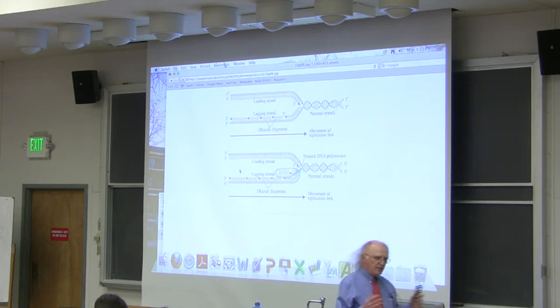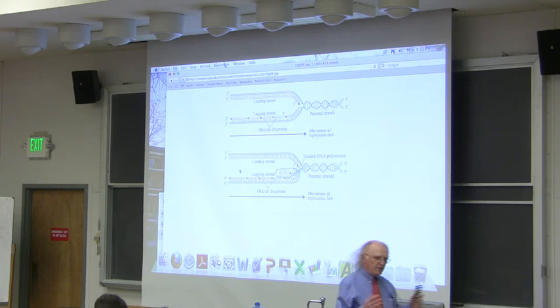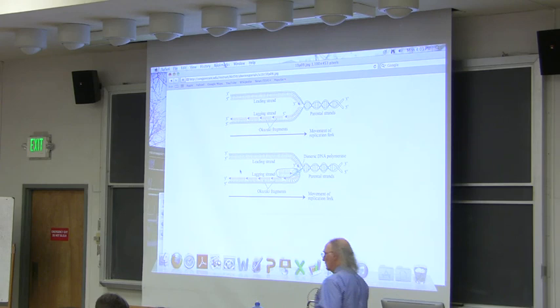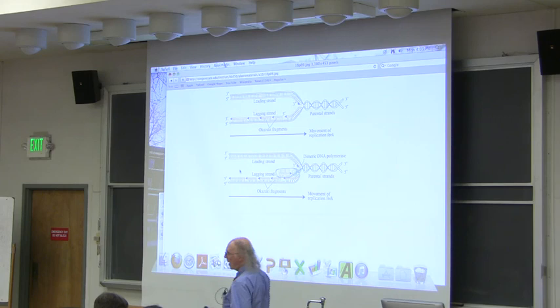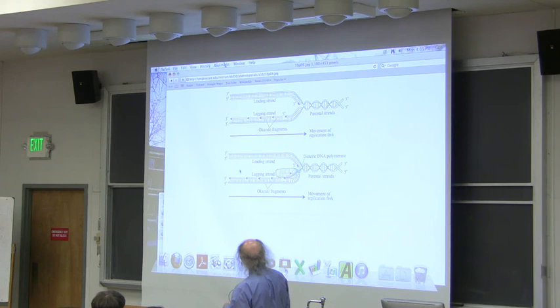This replication scheme is true in all cells on the face of the Earth, and essentially any DNA virus as well. All cells and DNA viruses replicate by this very common mechanism. There's more complexity to it than what you see here, but you don't need to worry about that for our purposes.